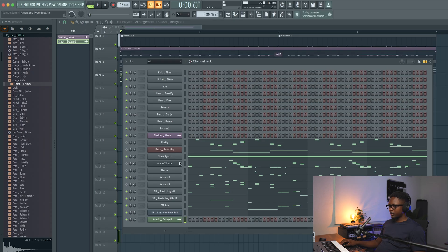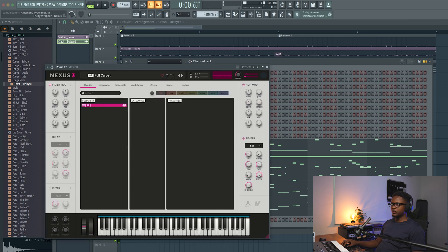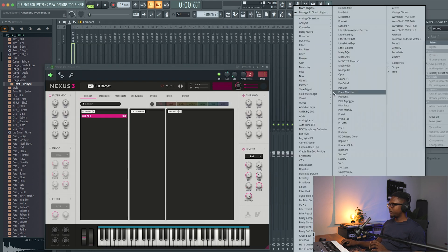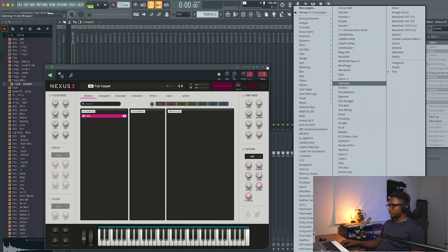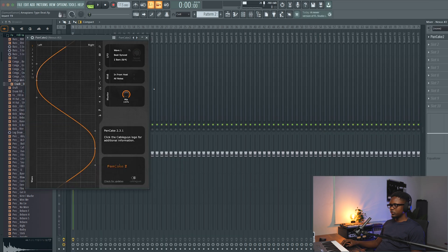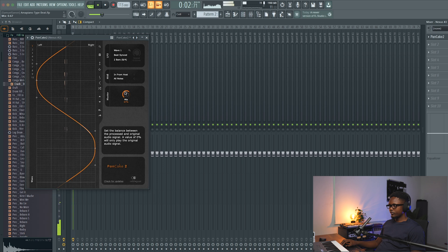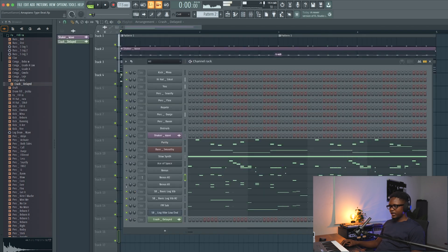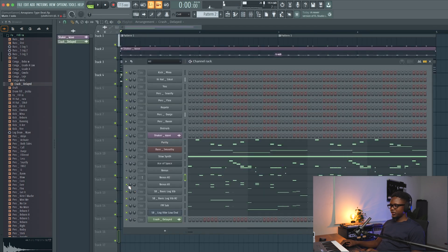For this one I think I'm gonna add a little effect — let's use the Pancake. I think if we add some pan automation on this one it's gonna sound crazy. Let's see if we add it with this.